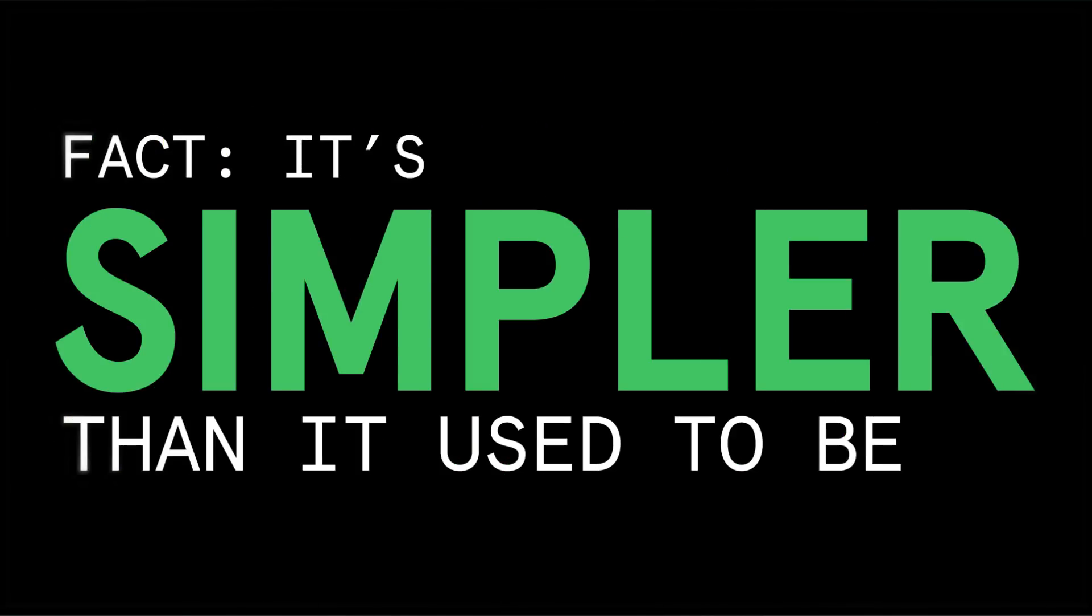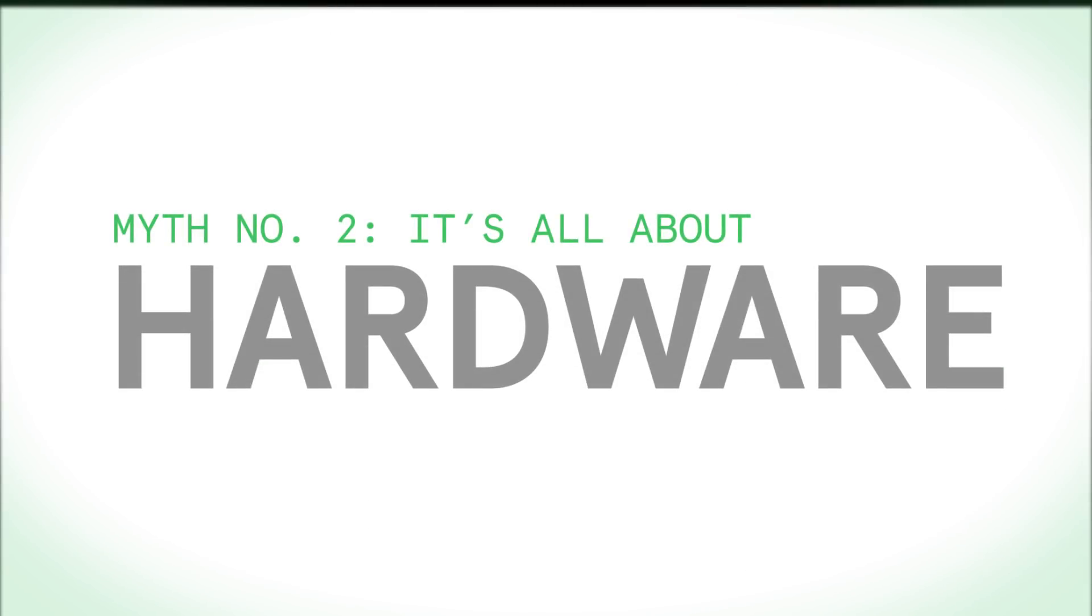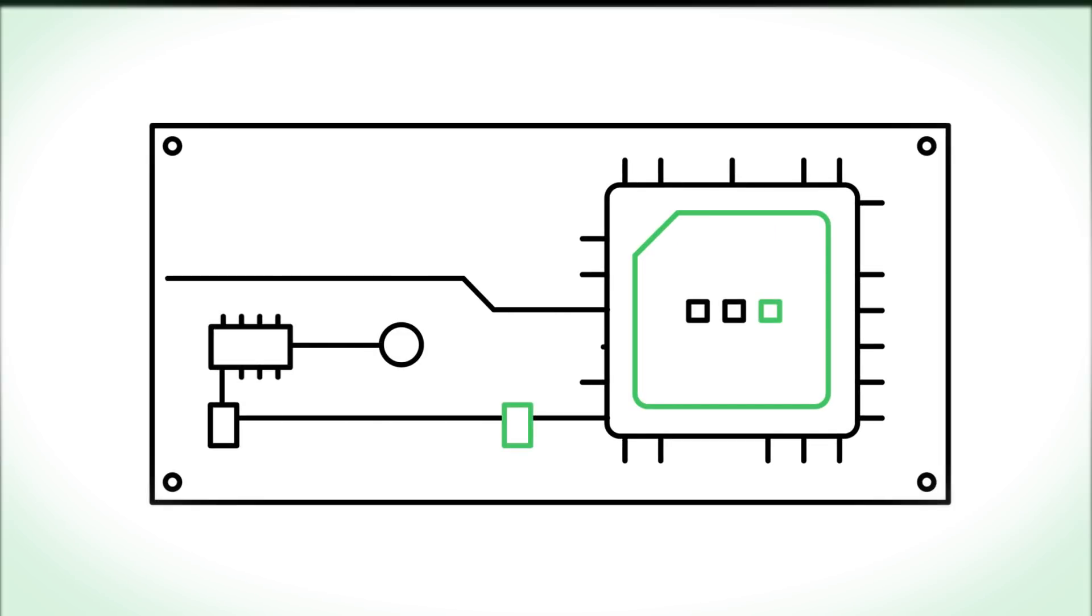Myth number two, it's all about hardware. It's true, embedded vision does take a lot of hardware resources, but that doesn't mean it's not flexible.